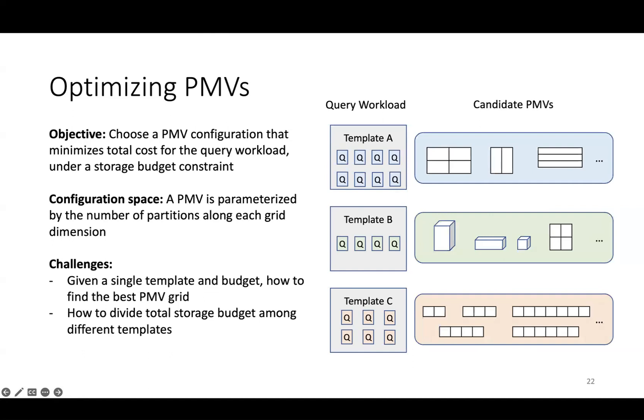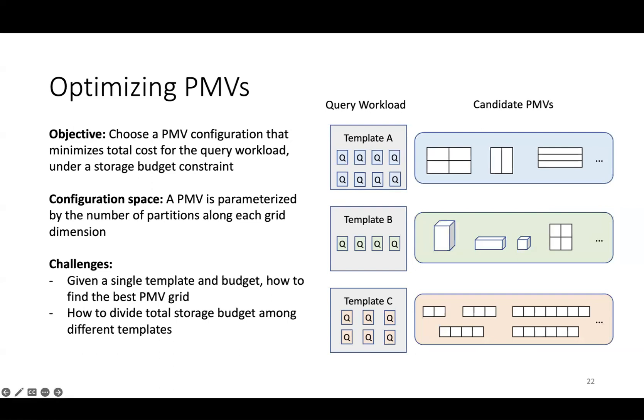The search space of configurations we're choosing from, in other words the degrees of freedom we have, are that a PMV for a particular template is parameterized by the number of partitions along each grid dimension, and we assume that the partitions are equally spaced along that dimension. For template A, the first candidate PMV has two partitions along each dimension, and template B has candidate PMVs with three-dimensional grids. In general, there are an extremely large number of candidate PMVs for each template of varying sizes. To simplify the optimization algorithm, we break it down into two challenges.